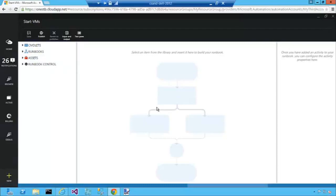To create a simple runbook to start all of your stopped VMs in Azure, you require three things. One is you need to authenticate with Azure, second we need to get all of the VMs that have stopped, and third we need to start them.